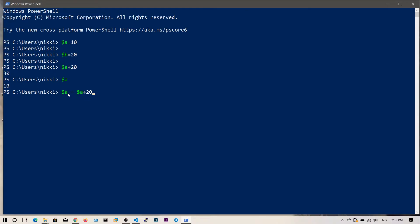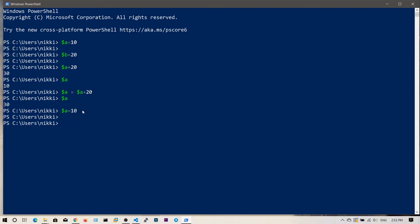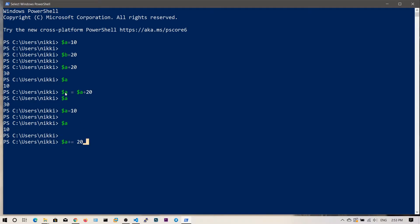What you want to do is say $a = $a + 20. Now the value 30 will be assigned to this variable, and if you check $a it will be 30. There is also a shorthand notation for this: you can say $a += 20, which simply expands to $a = $a + 20. If you hit enter and print $a, its value is 30.